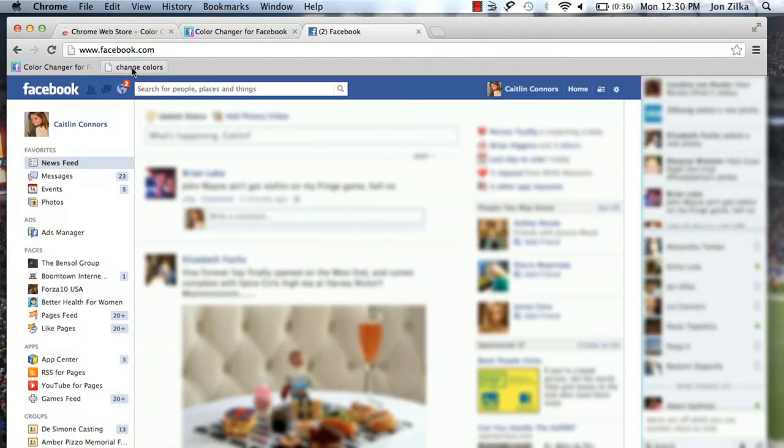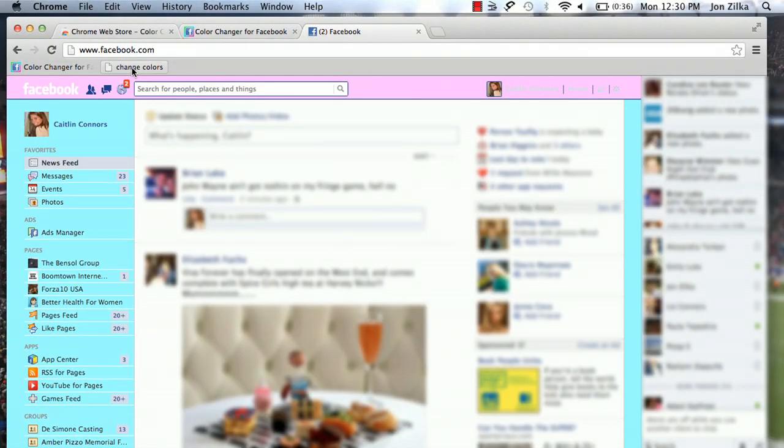I'm going to log into Facebook right here. And once we're on Facebook, simply click what we just did, that little toolbar there that says change colors, click that. Immediately you can see it's changed the colors.